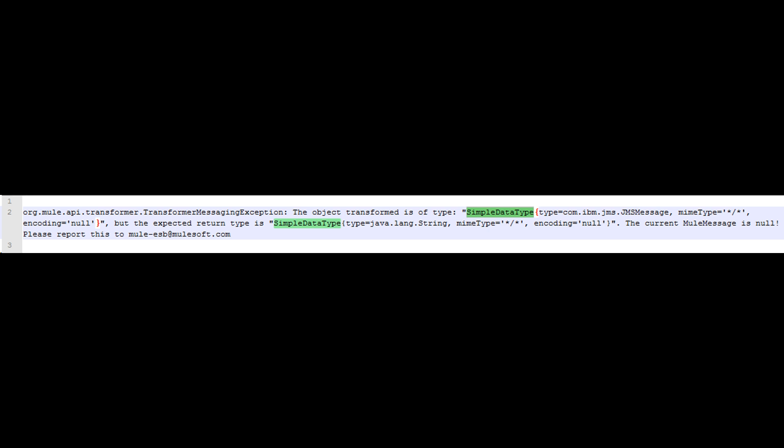You might face this error while testing. This error could occur because of the way you have configured the RFHUtil app. I was able to produce this exception by loading an empty message to the queue using RFHUtil.